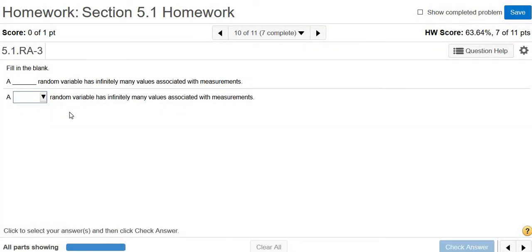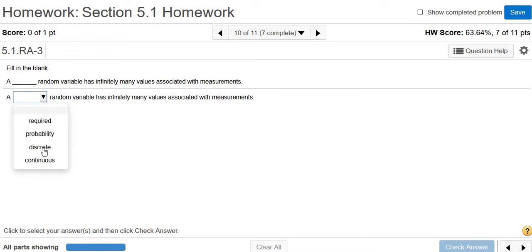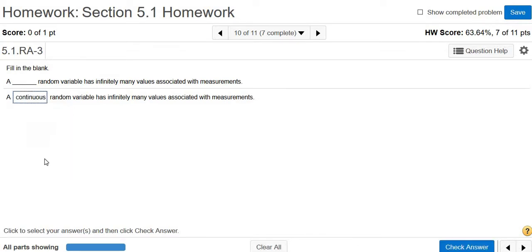A blank random variable has infinitely many values associated with measurements. Right. So that's going to be continuous, and the reason is our definition of continuous was that you couldn't count the values because there's too many. Right. Another definition we had was it takes on any value in a line interval, so you have infinitely many values that you can't count. So usually it's a decimal, so continuous.